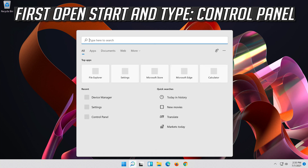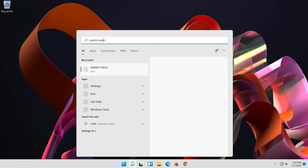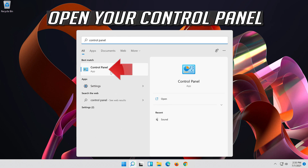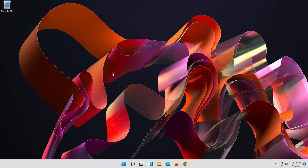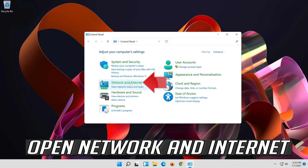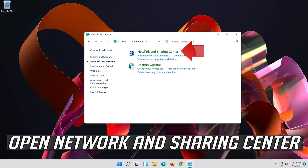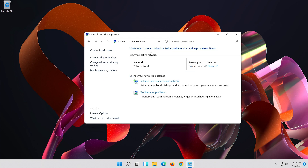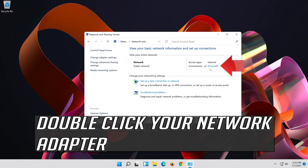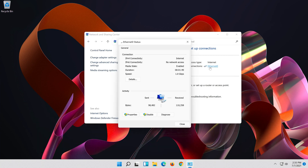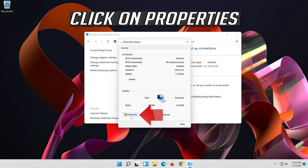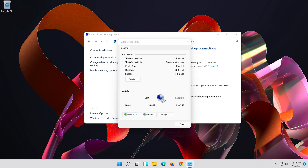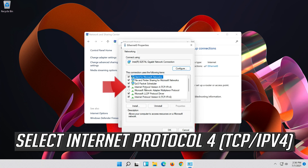If that didn't work, open Start and type Control Panel. Open your Control Panel, then open Network and Internet, and then open Network and Sharing Center. Select Internet Protocol 4.